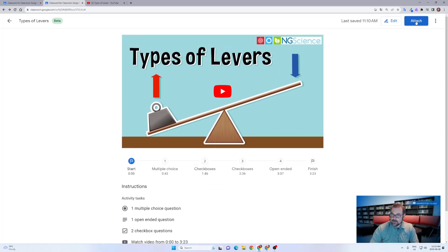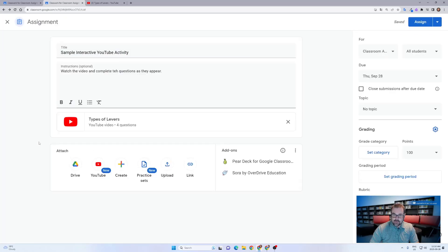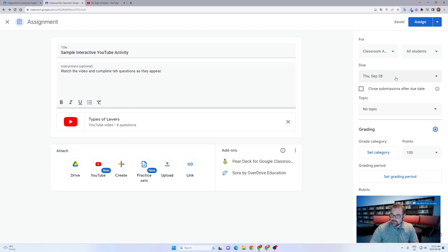When I'm all said and done, I can go ahead and click attach and that will add it to that Google assignment for the students. In this case, I've given them some simple directions, set a due date for them to watch the video and complete the activity.